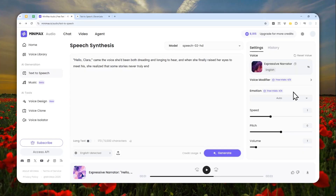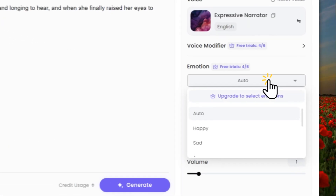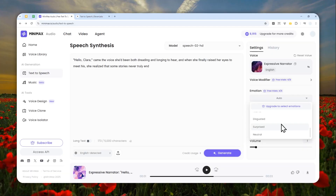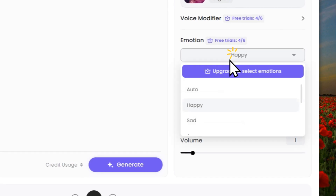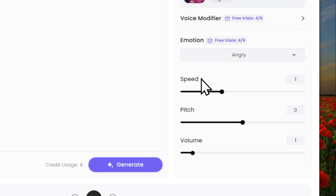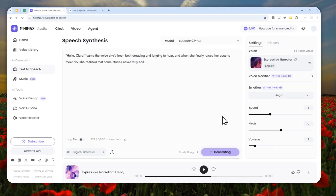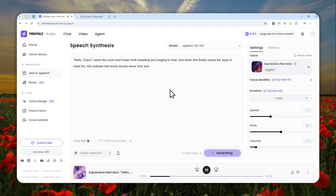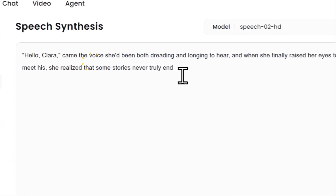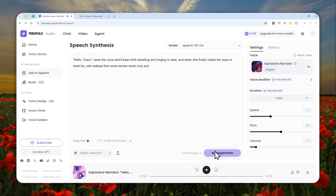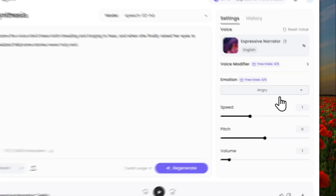Now let's look at the emotion feature — this is actually one of my favorite features. By default it uses the auto mode, but you can change the tone of the voice. Let's try setting it to 'Angry' and click Generate. [Audio plays]: 'Hello Clara, came the voice she'd been both dreading and longing to hear, and when she finally raised her eyes to meet his, she realized that some stories never truly end.'